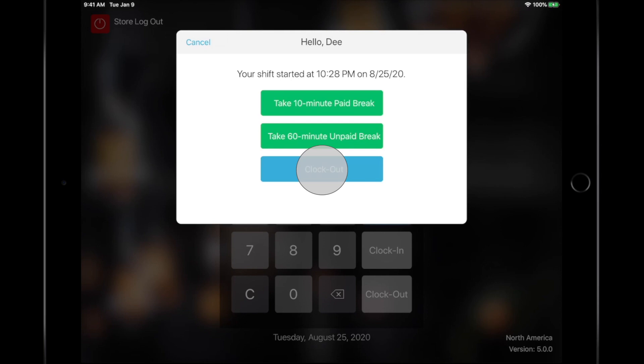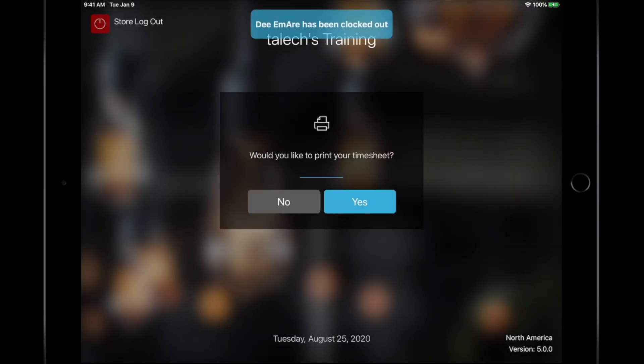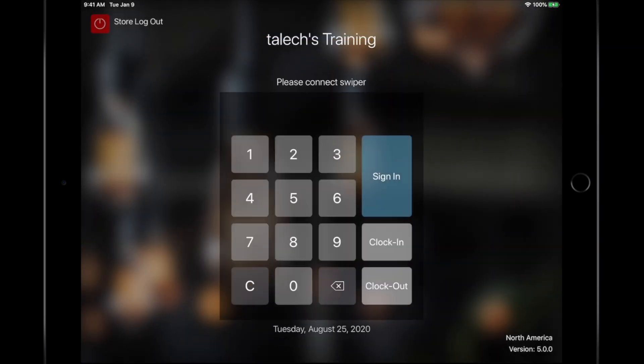Enter any declared tips here, if applicable. Now you've successfully completed your day in Talech.